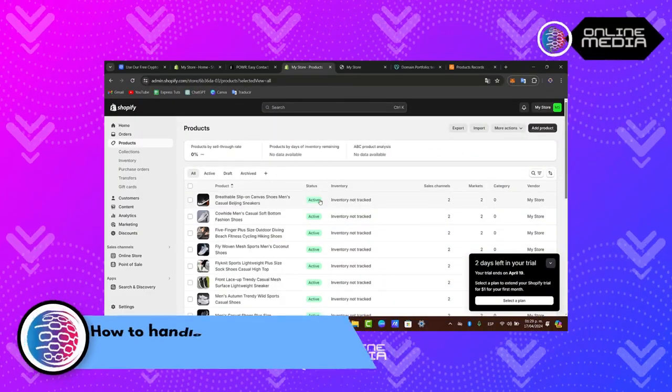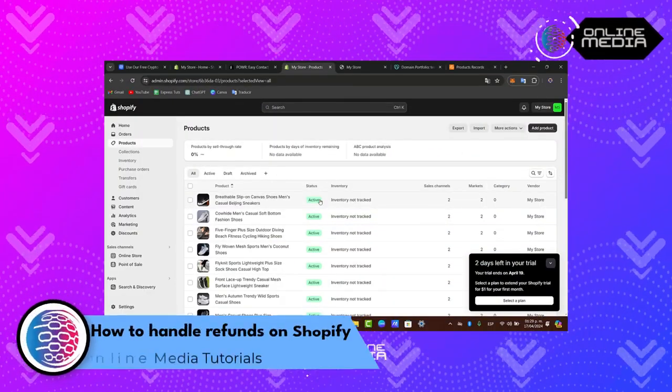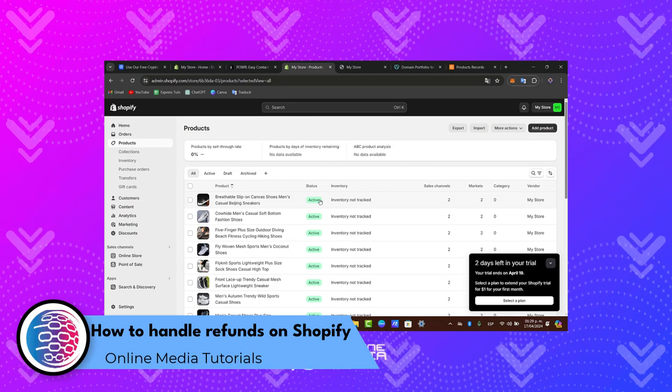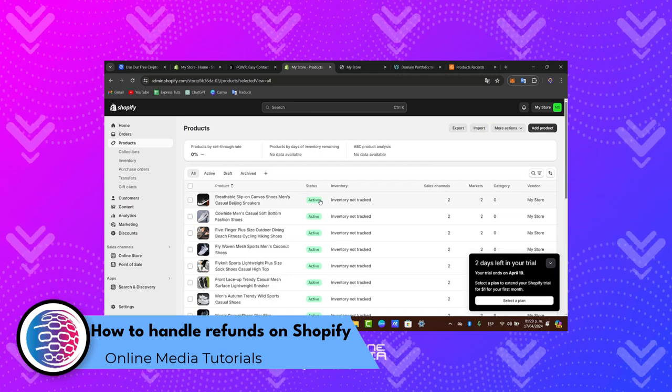So you're going to find out how to get started with a step-by-step tutorial on how to handle refunds and returns in your Shopify store in 2024.